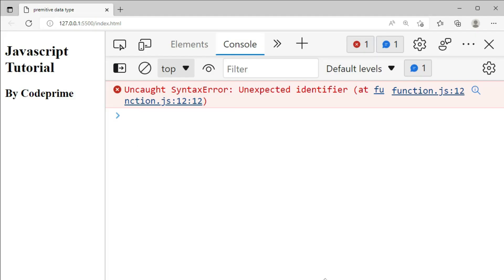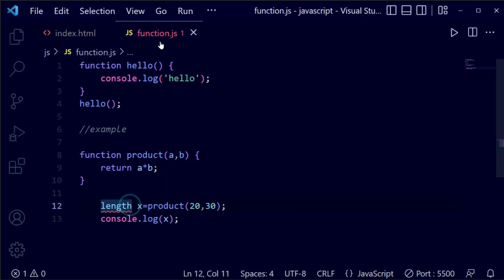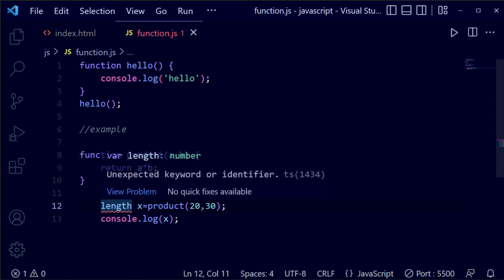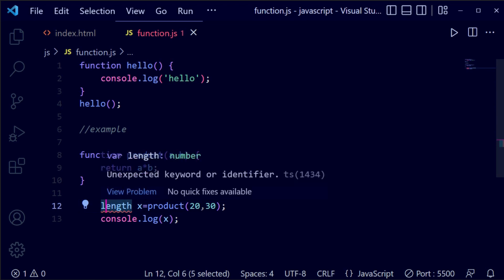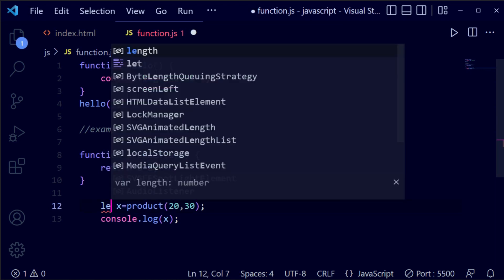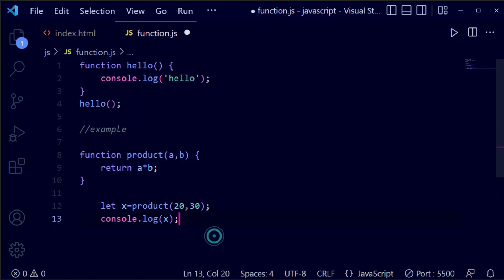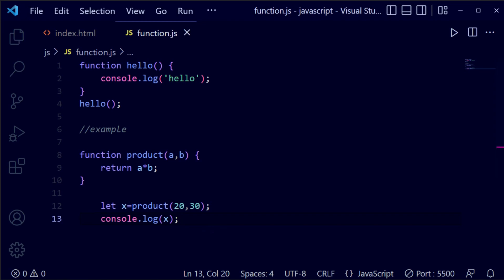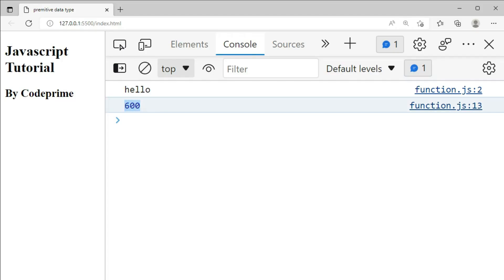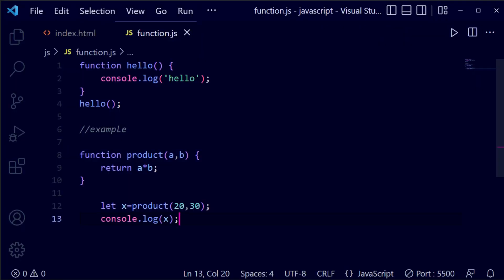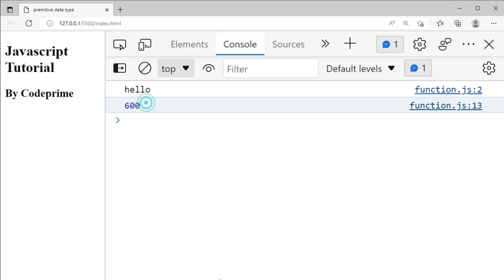It was showing an error. Let's check what the mistake is. You can see there is a bug — when we copied the function name it also pasted some extra text. We need to make sure the variable declaration uses the let keyword. Save it and back in the browser you can see it is 600, because 20 multiplied by 30 equals exactly 600.